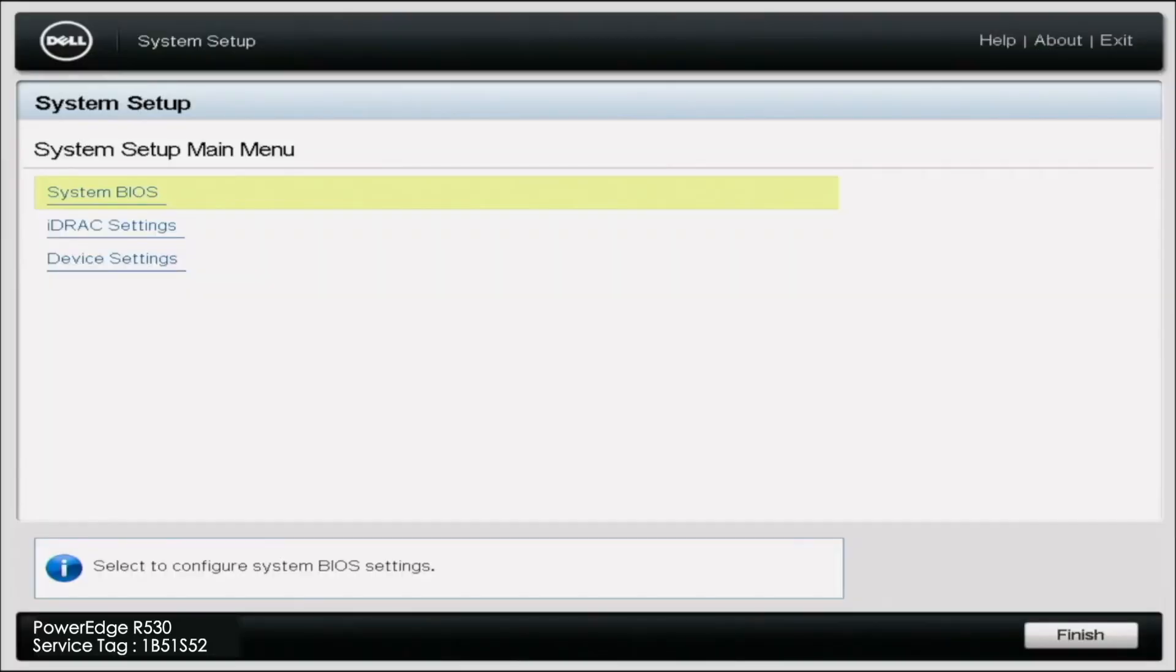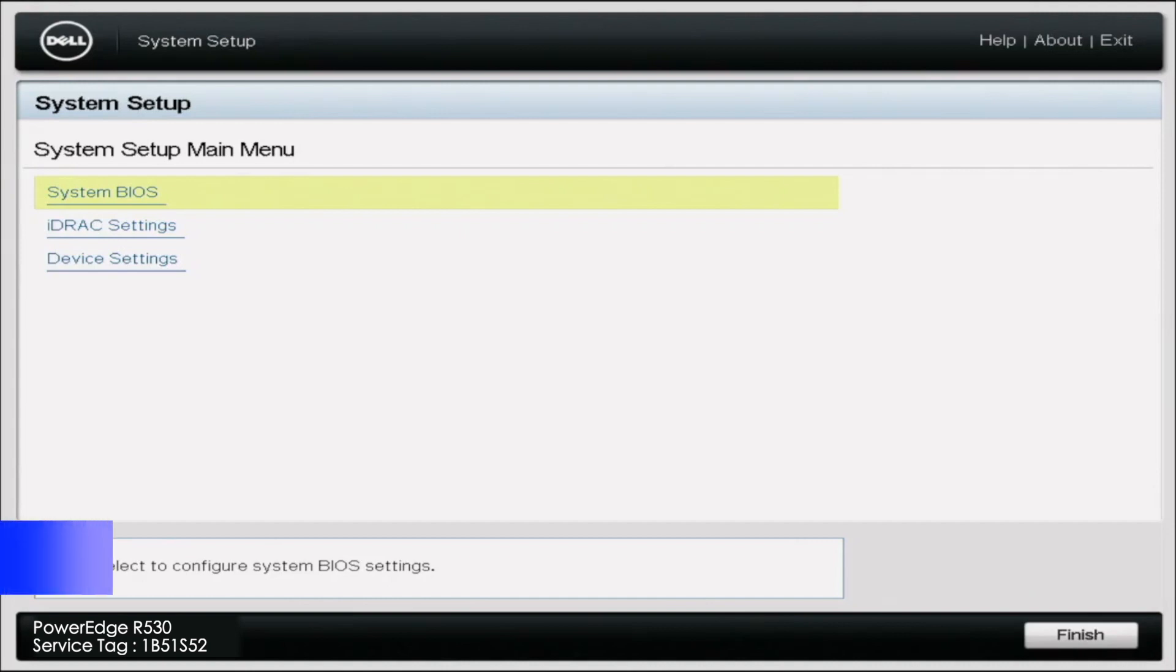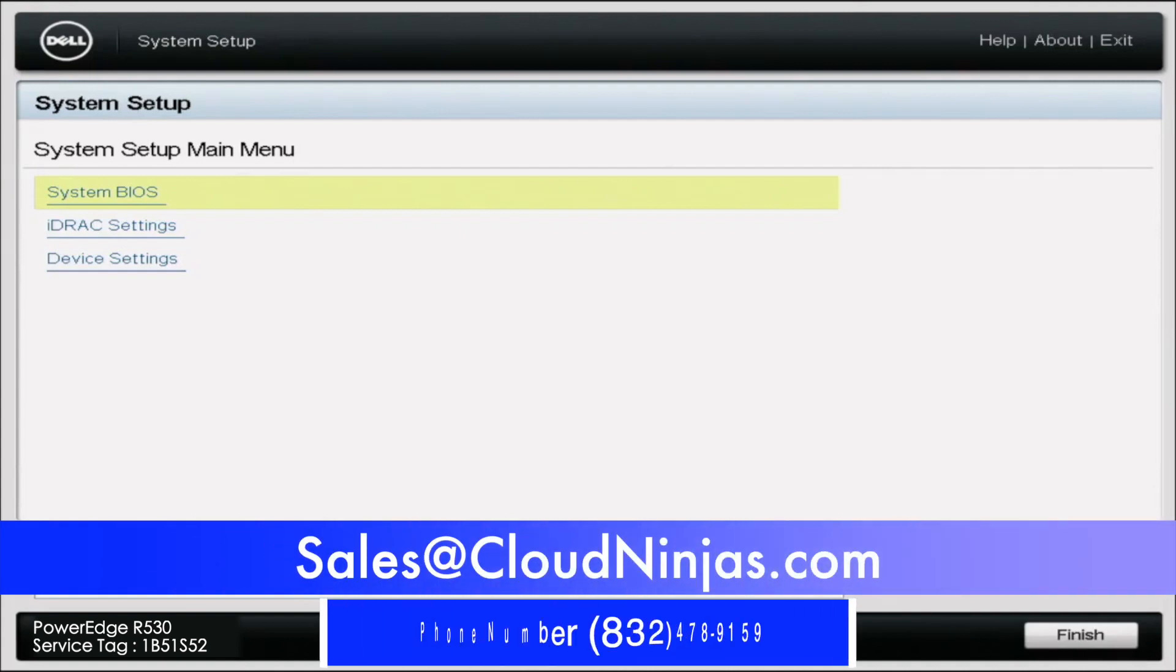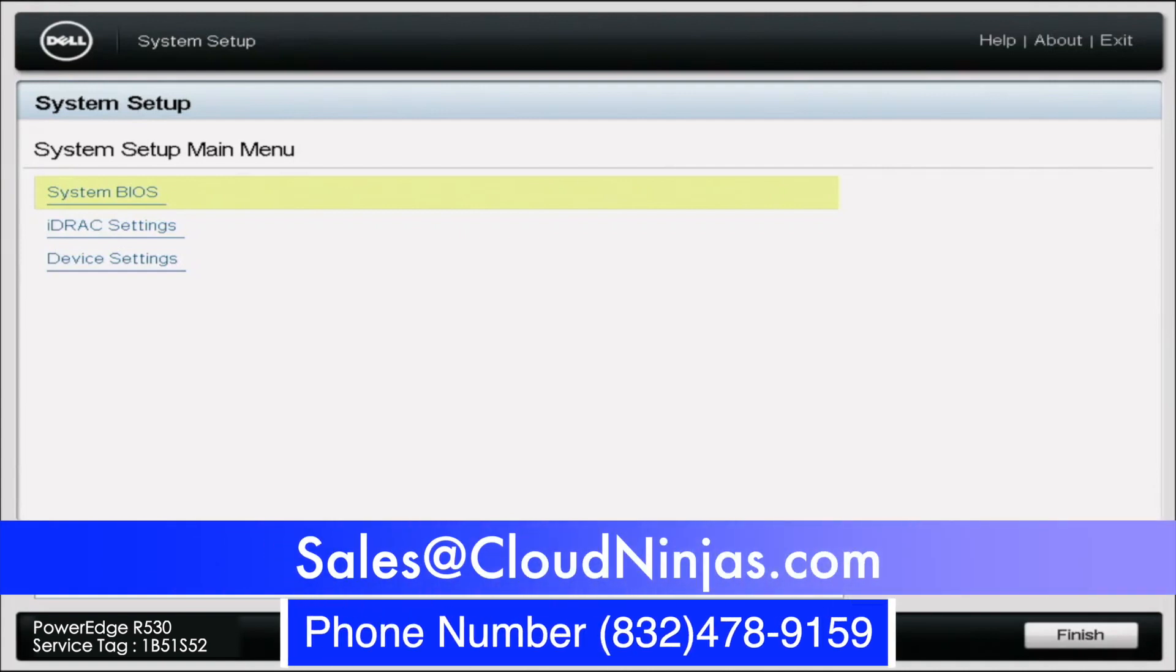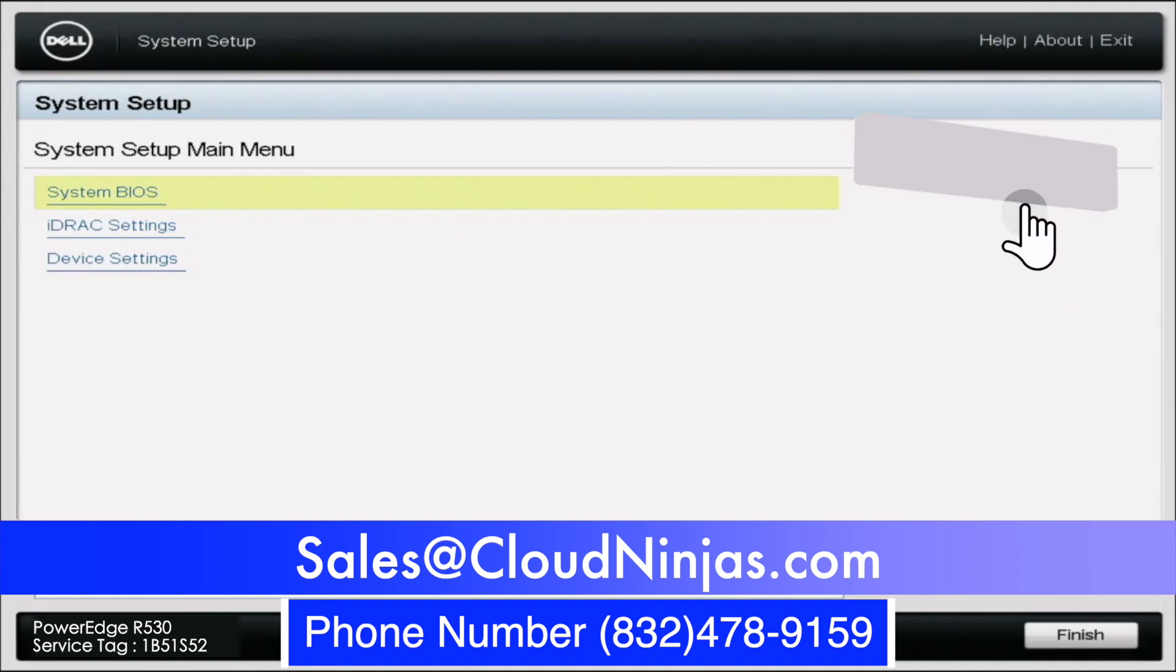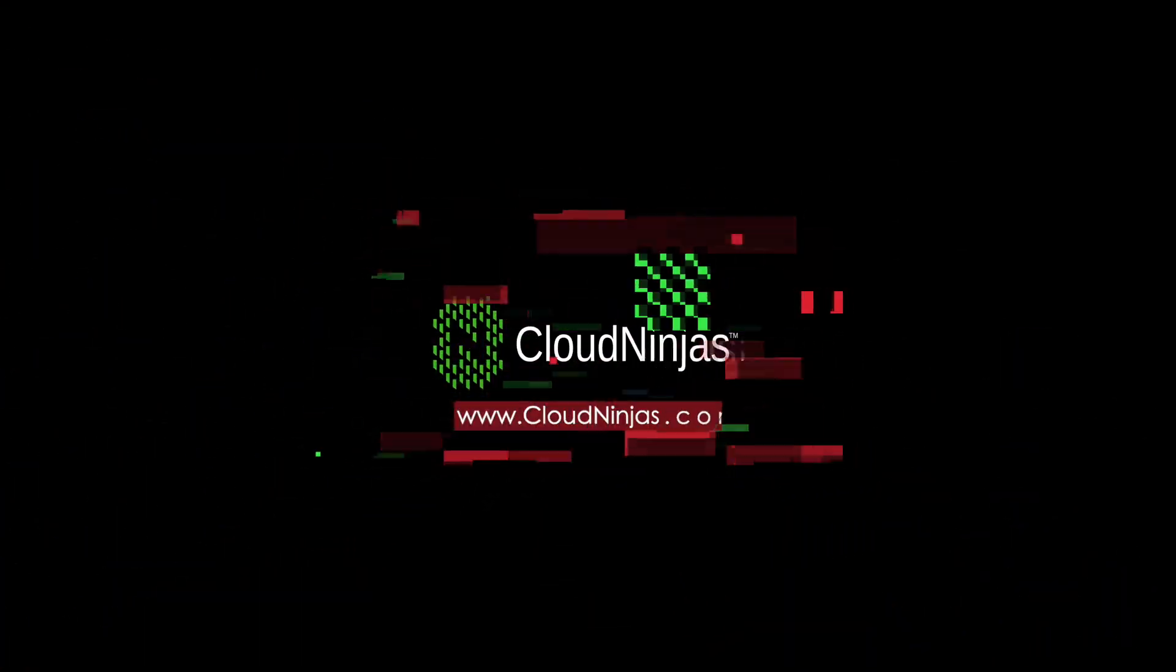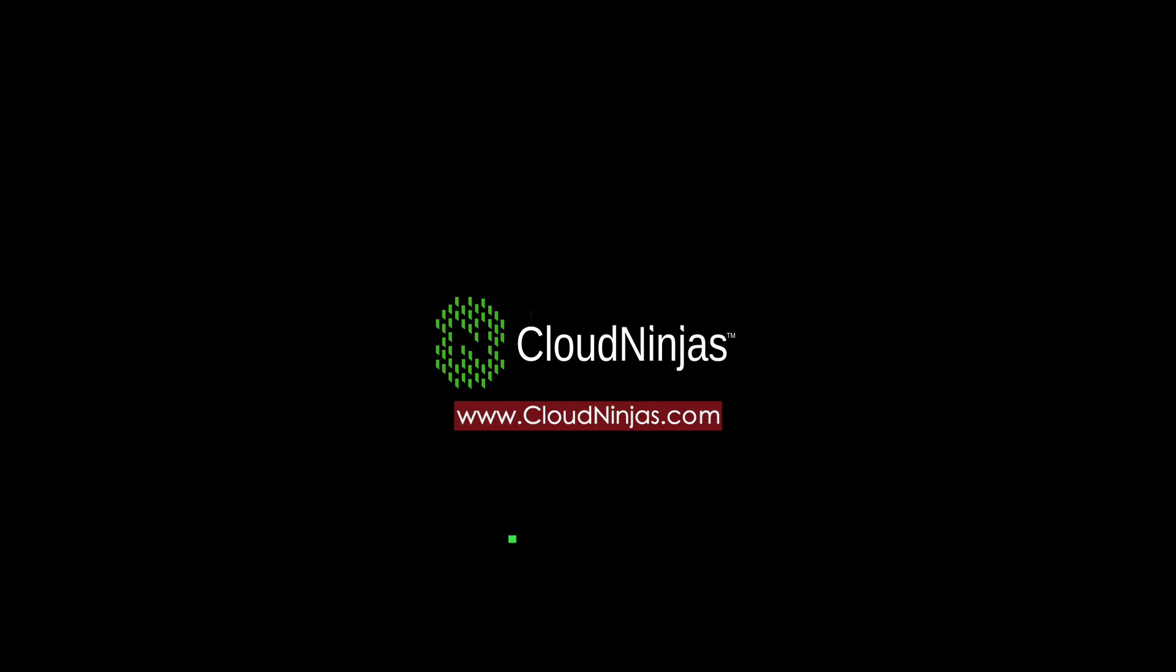Well, thanks for stopping by to learn a little bit more how to update the IP addresses for your R530 server. Do us a favor, if you are looking to buy any R530s or any other servers for that matter, we would love the opportunity to earn your business. Please email us at sales at cloudninja.com. And if you made it this far, click that like, smash that subscribe. Thanks for stopping by, guys. Take care. Bye.